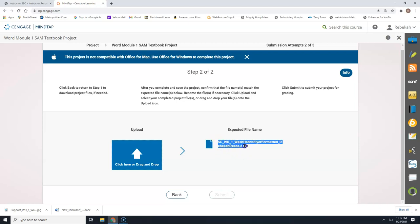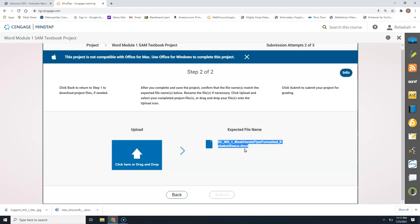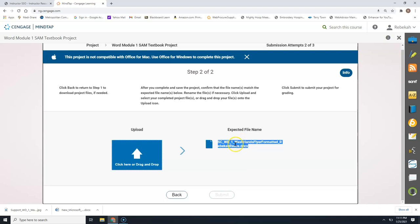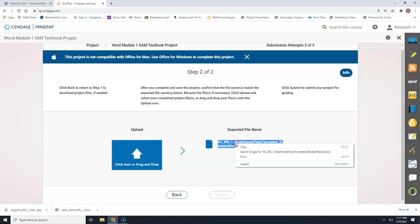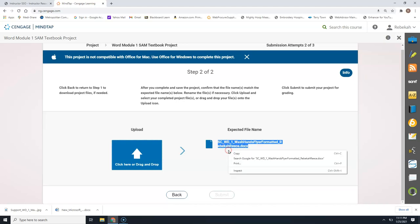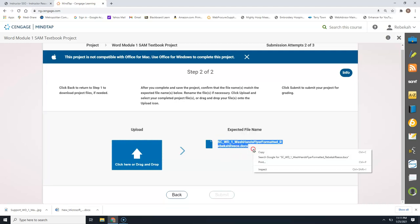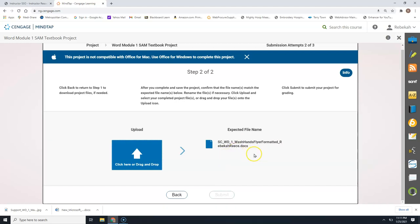I go ahead and have you come to this page because this is the expected file name that you're going to need when you get ready to submit. Instead of having to type all of that out, you can select it all and then use Control+C to copy or right-click and copy. When you right-click, you do have to have your mouse inside that blue highlighted area.